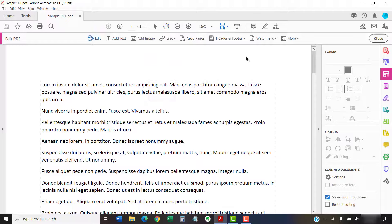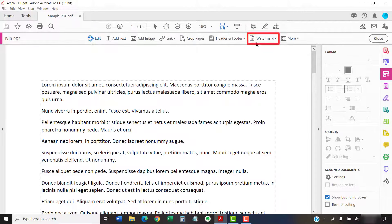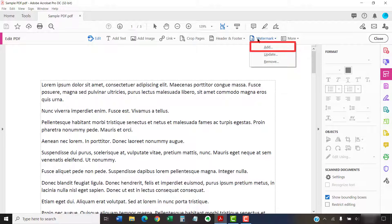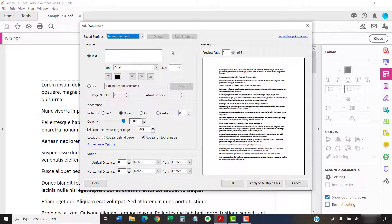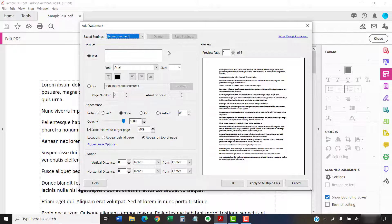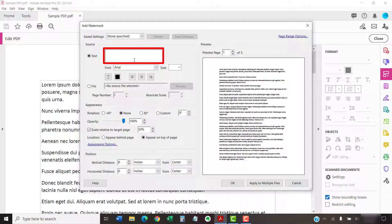Now, select Watermark in the Edit PDF Toolbar, followed by Add from the drop-down menu. If your watermark is going to be text, ensure that the Text Radio button is selected and then type your watermark text into the text box.